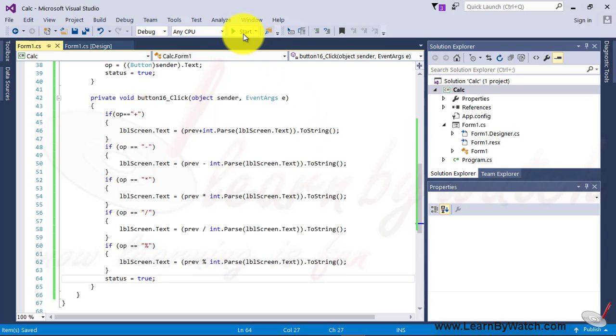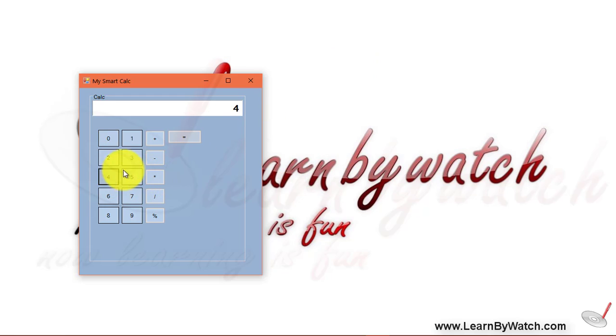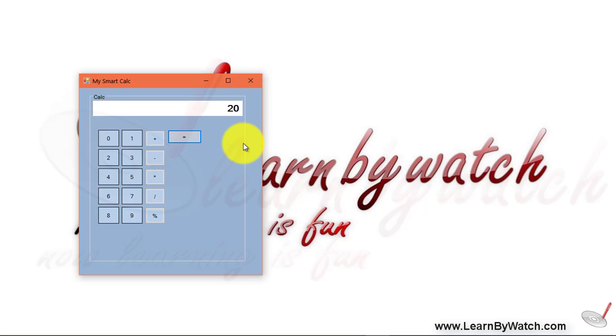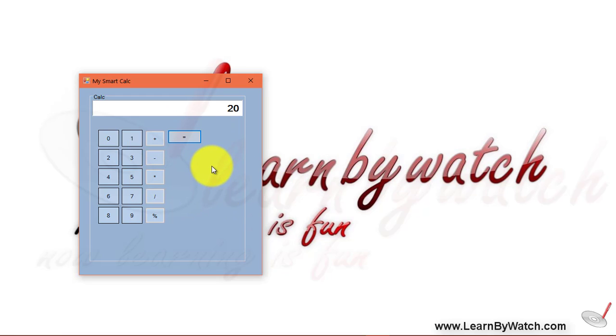5 into 4 is equal to 20. Yeah. We got it. So, friends. Through this video. I think you people must be able to create a basic calculator. Many of the candidates must think about this. Why I have left this area. I will leave this area for you people. For creating this application. For creating the smart calculator. It means. You can create more buttons.